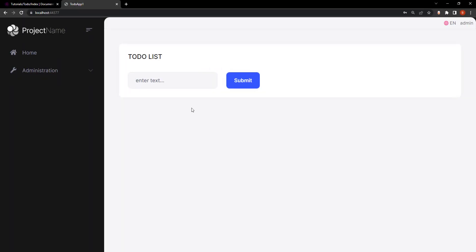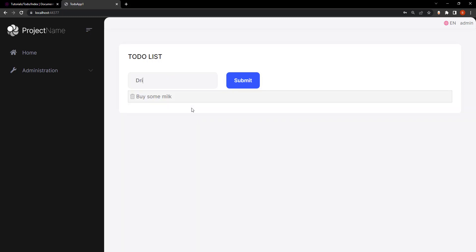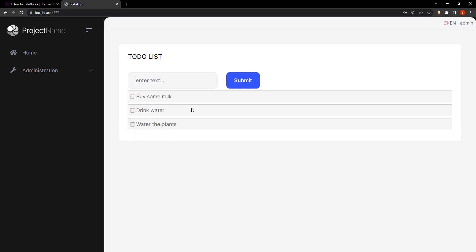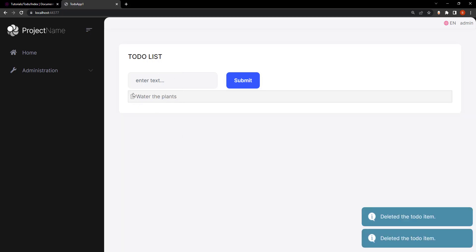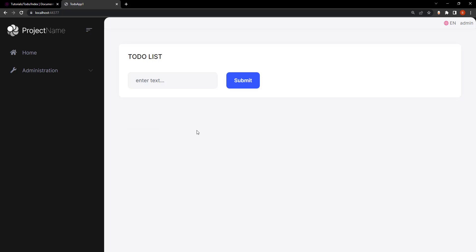This is how it's going to look. We have a very simple to-do list application. We can type here — for example, 'buy some milk,' 'drink some water,' 'water the plants.' We can get the list, insert into the list, and also delete from the list. That's how it's going to look, so let's get started.